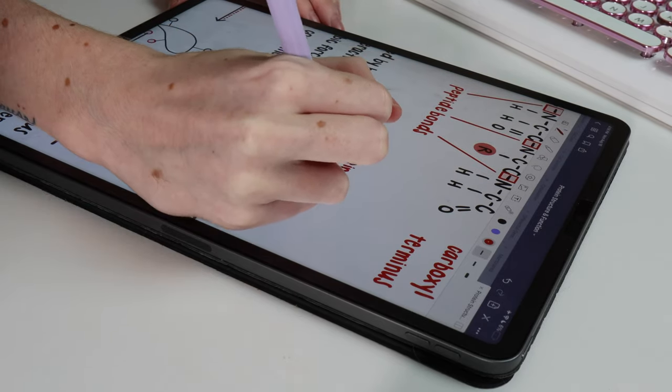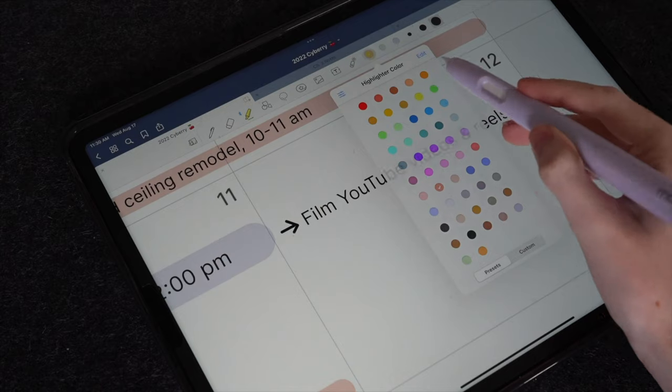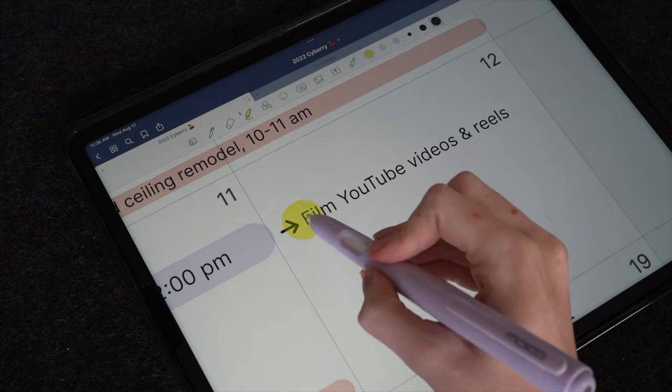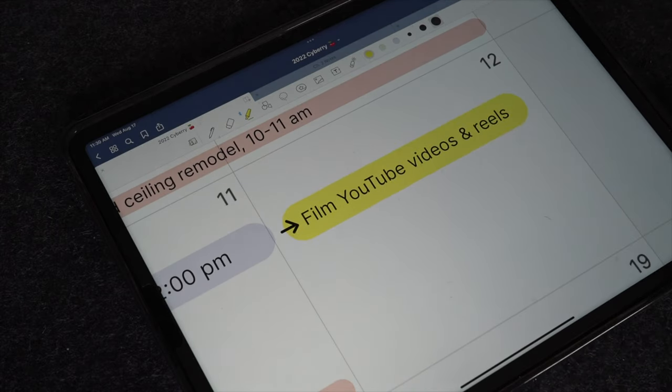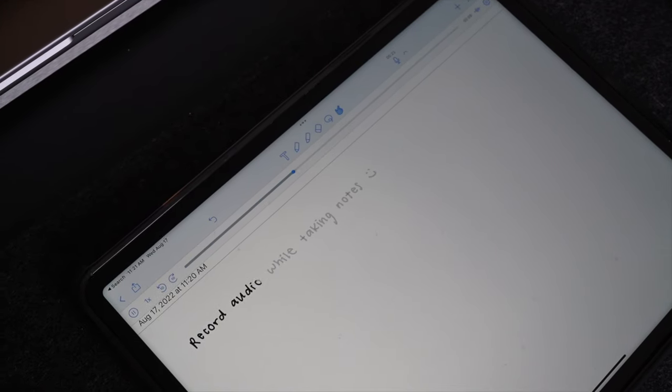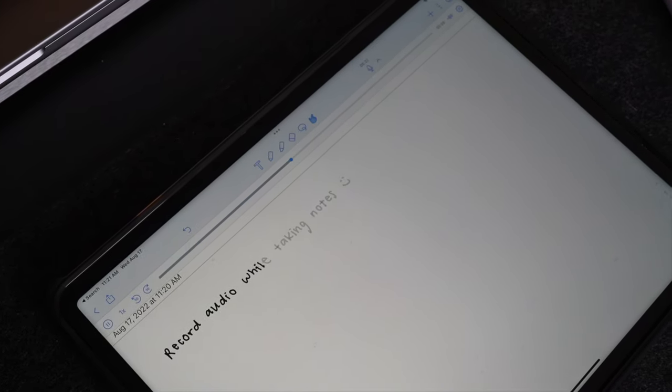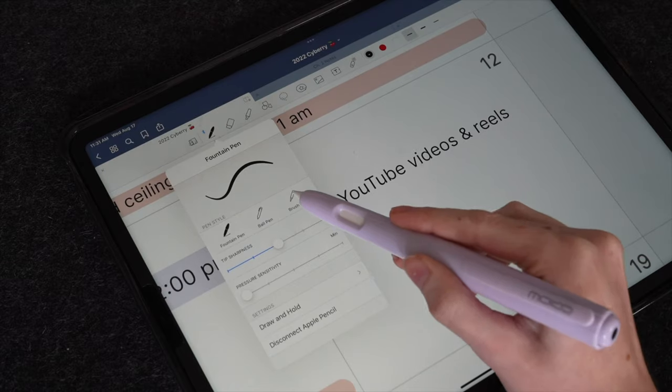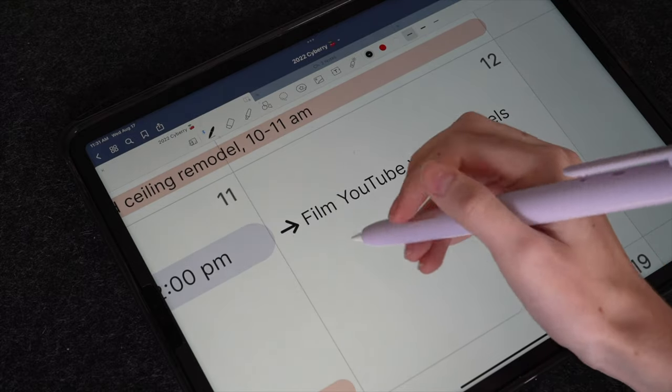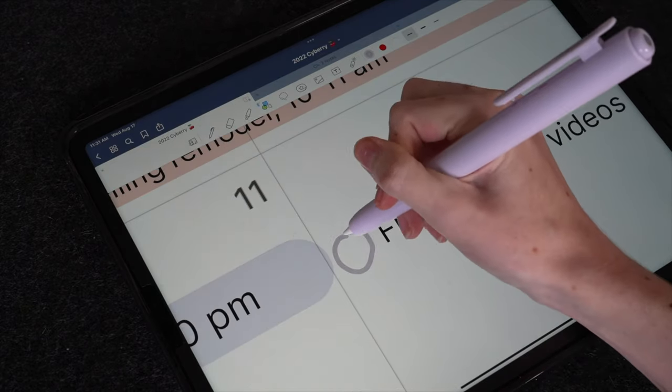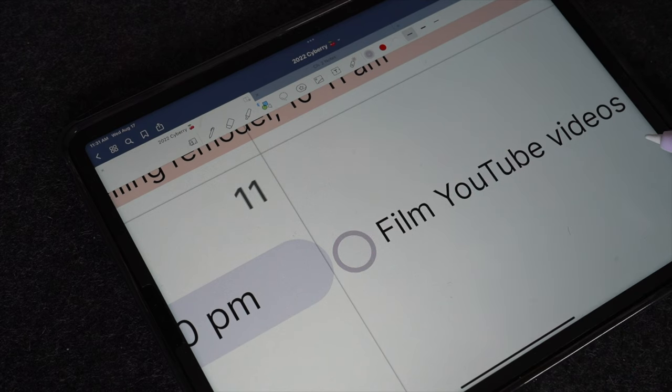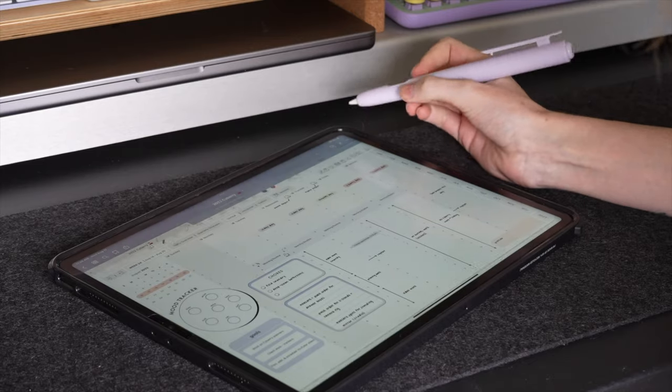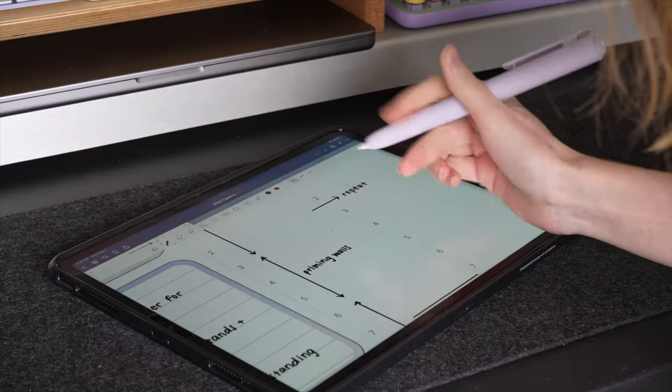But all note-taking apps do pretty much the same thing. Some might have a few more niche or premium features compared to others. Interface will be a bit different across the note-taking apps, but they all should allow you to take handwritten notes with the apple pencil, annotate lecture slides, highlight important information, add pictures and diagrams, and collaborate with your classmates or group members for projects.